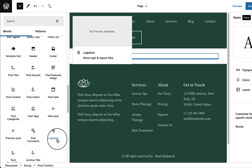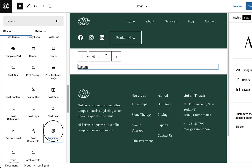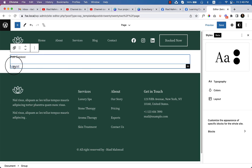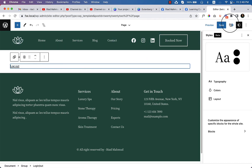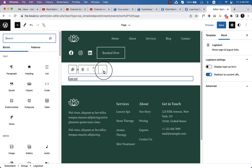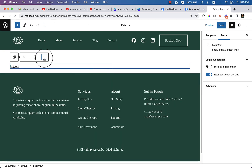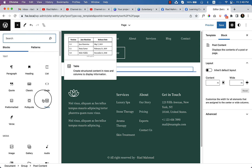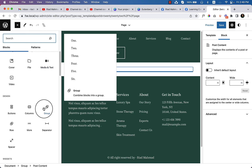Clicking on the Login/Logout block out of curiosity, you can see what it looks like. Currently I'm in logged-in mode. Going to block settings shows some additional information, but I'm not going to use it right now. Let's remove it by clicking the plus icon or the toggle block inserter.